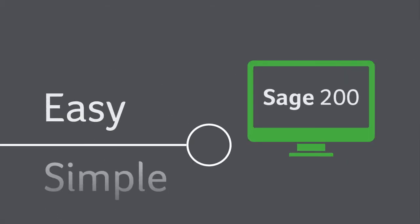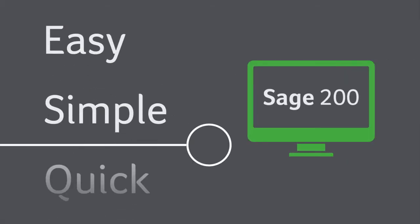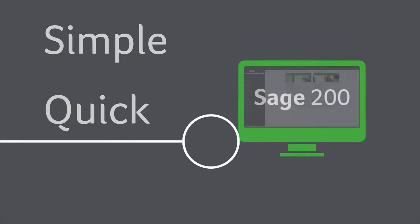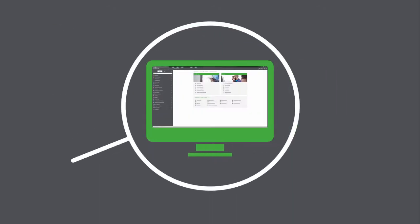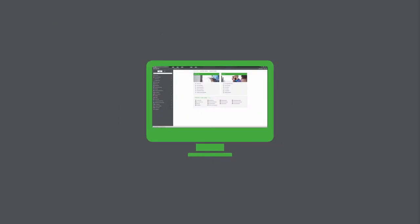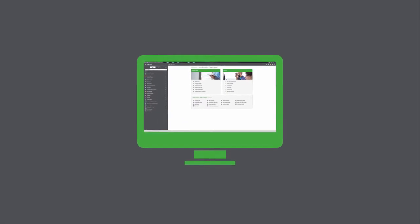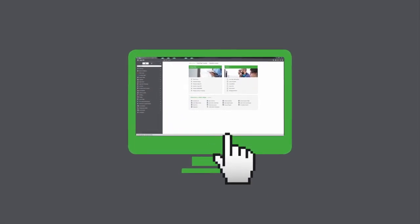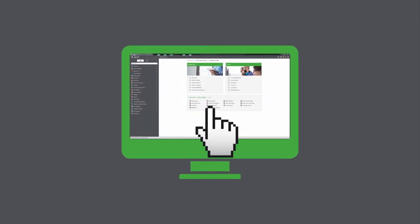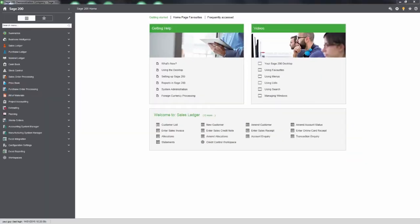Sage 200 is easy, simple and quick to use, thanks to slick navigation and a fresh new look and feel. It's all designed to be intuitive, so you can find what you need in just one click, helping you get on with business.